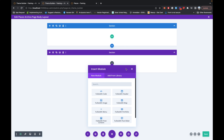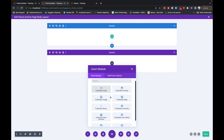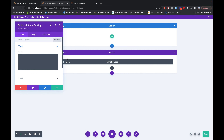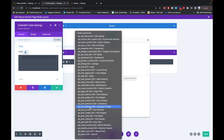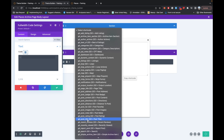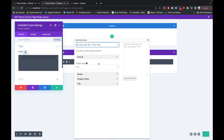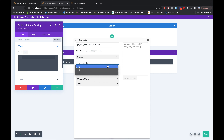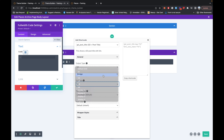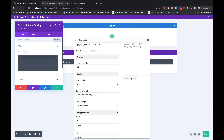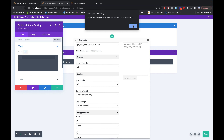Let's add a full-width section here and use the code block. Inside that I will use the shortcode called 'post title', which will display the title of the GD archive page. Let's keep the output to be H2 and the design is also H2. Let's copy this shortcode and paste it here.